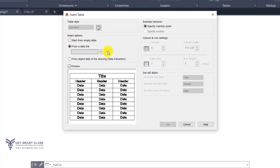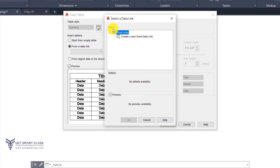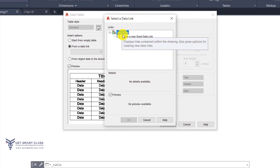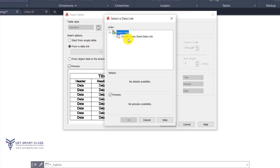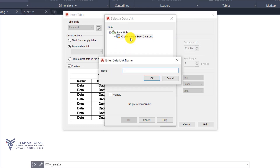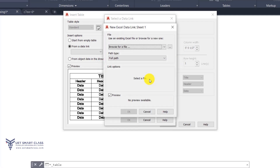When I click on the Data Link Manager icon, the Select a Data Link dialog box appears. I have Excel Links listed but currently no links. I can create a new Excel data link by clicking the option, which asks me to enter a data link name. I'll say 'Sheet1' for example and click OK, which opens the New Excel Data Link sheet.